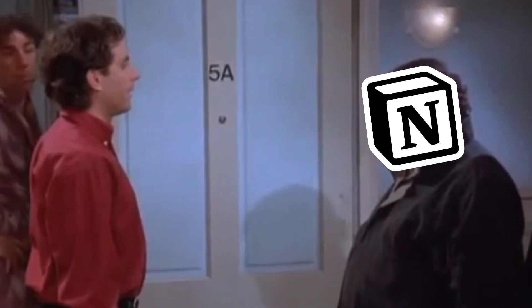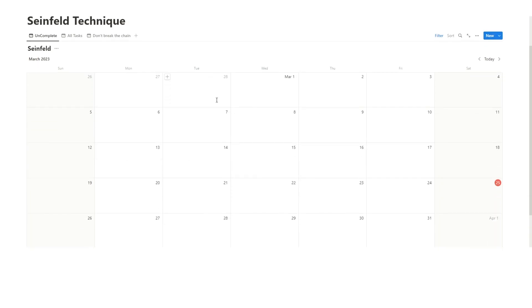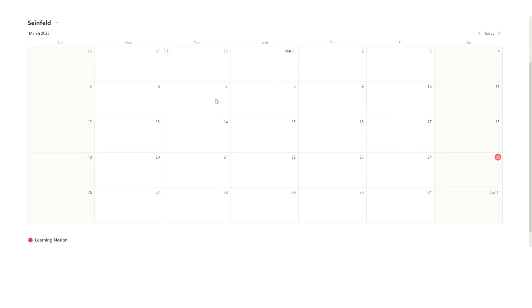Hello, Notion. So I was looking at different productivity techniques and I came across the Seinfeld technique. Now you may be wondering, what's the deal with the Seinfeld strategy? That's a great question, almost as good as my impression.